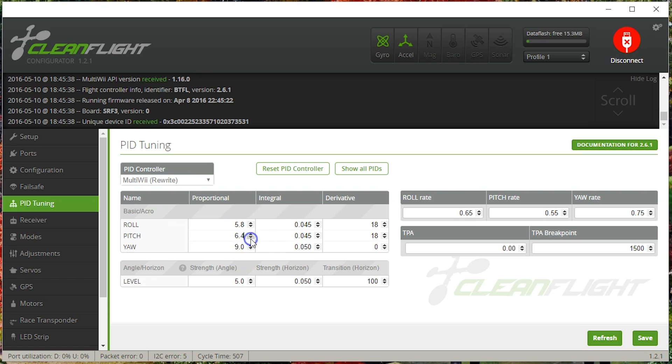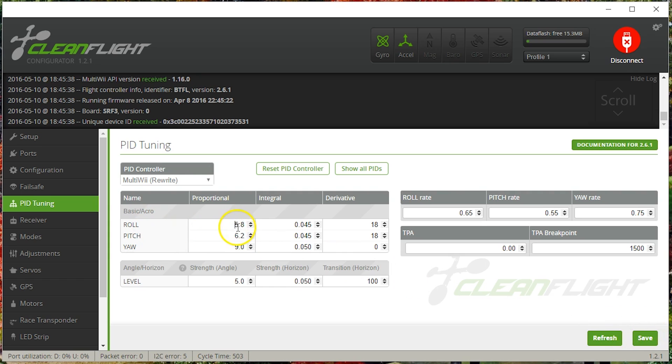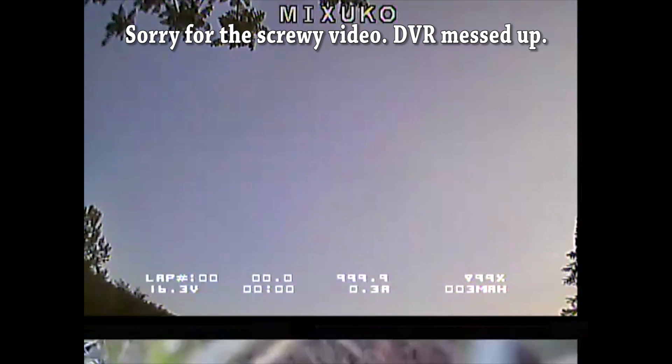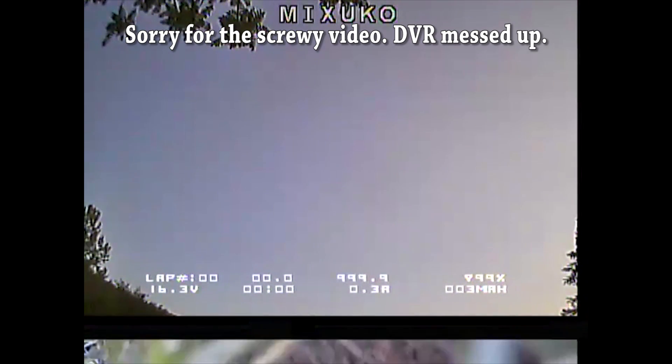Let's take pitch down to like 6.2 and see how we're doing there. Meanwhile, roll has been taken down to 5.8 where we're confident that it will not oscillate because we tested it out at 6.0. And we saw just the hint of oscillation. So if we get P-term oscillations this time, it must be the pitch axis. That's what we'll know.